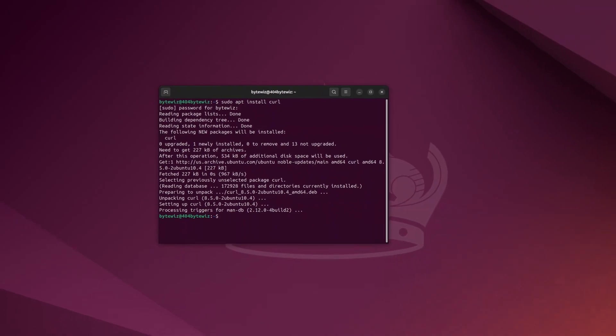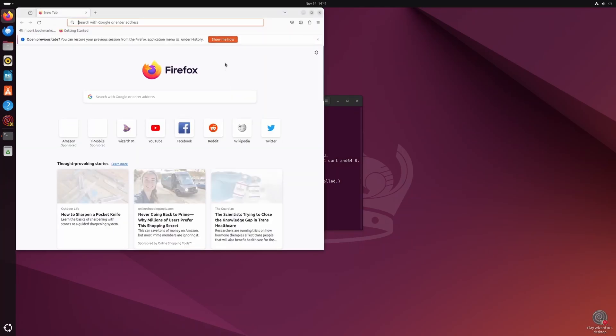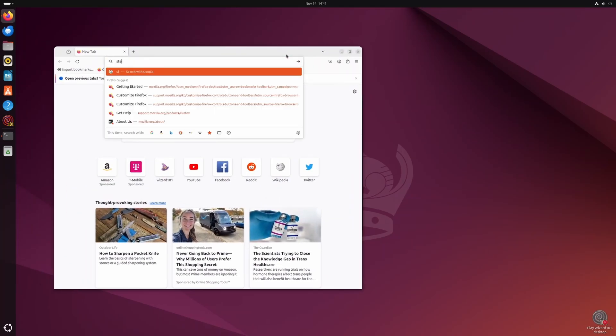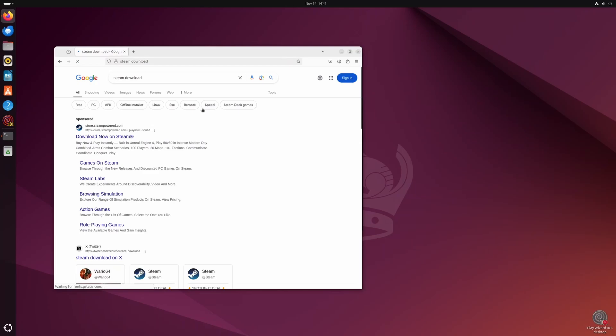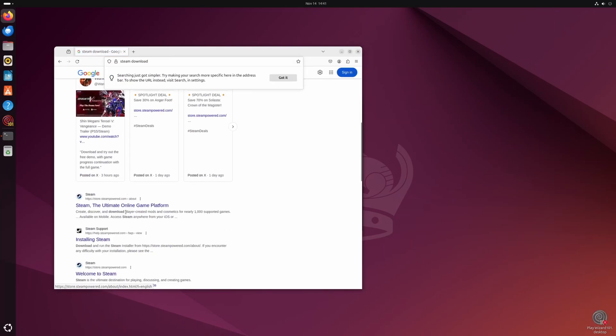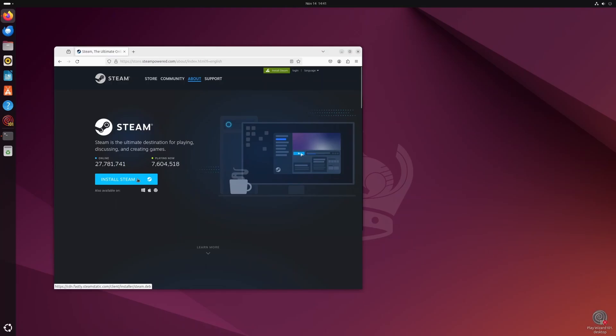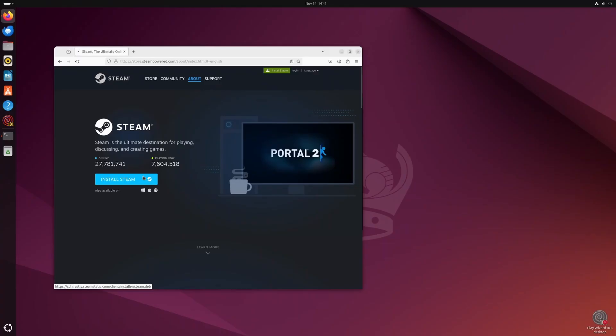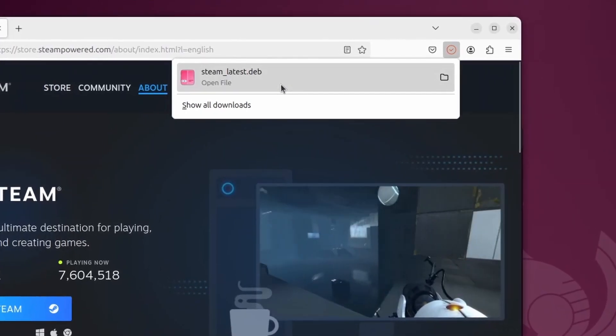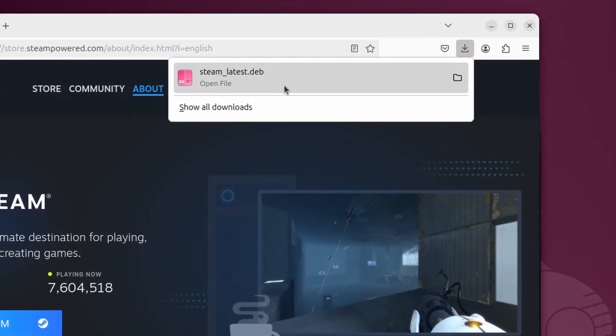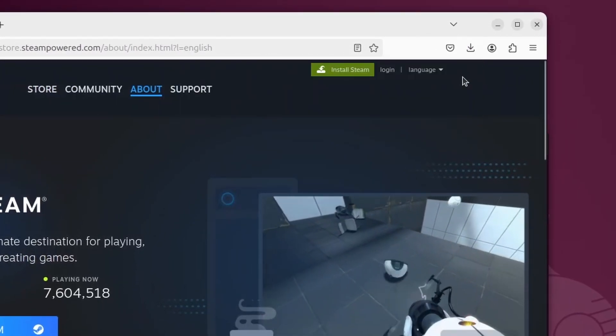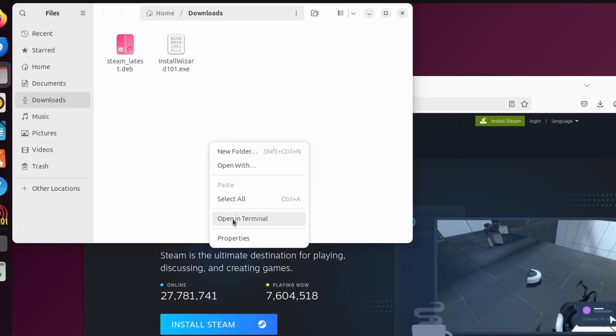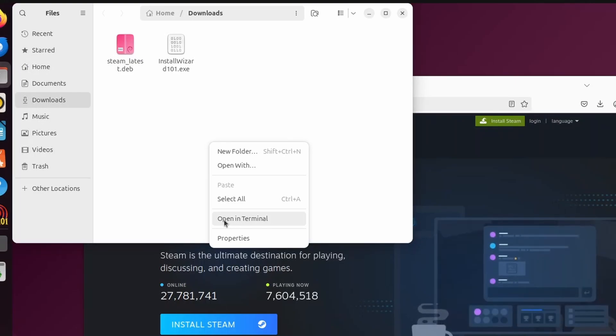Now what we need to do is go download Steam. You would do this kind of similar to how you would on Windows. Just type in steam download in your browser and then scroll down and download Steam. It should say install Steam. It's going to be steampower.com. Hit install Steam. And if you're on Debian based Linux distribution like Ubuntu, you're going to get a deb package. Just click this right here and then right click and then open in terminal.